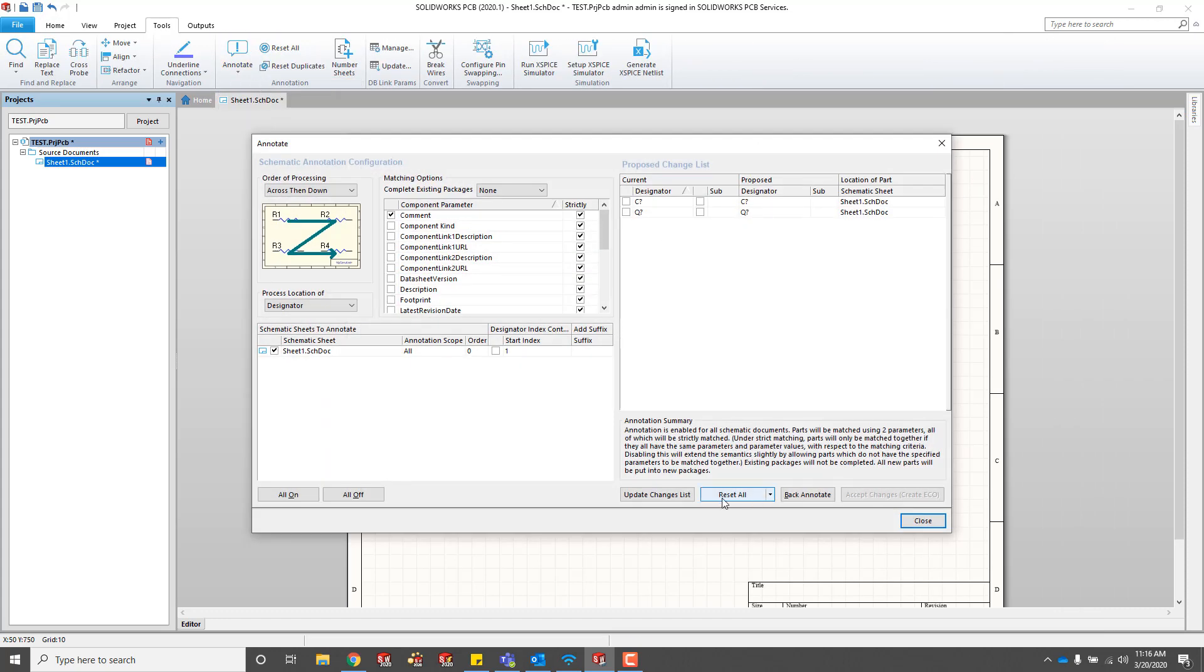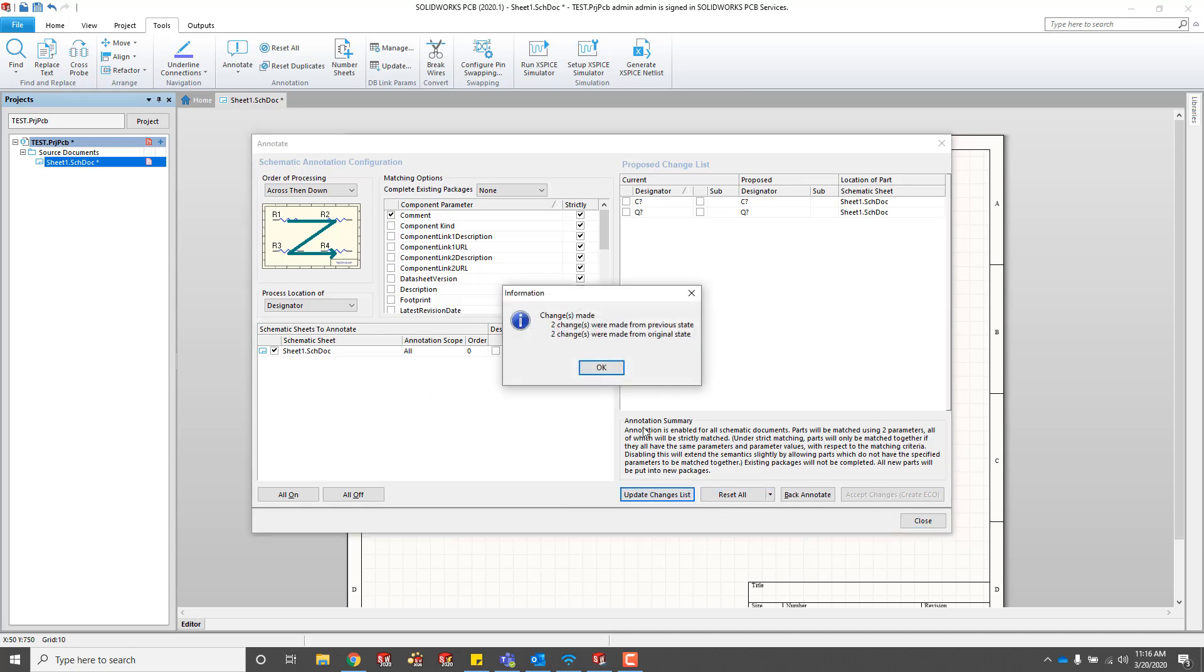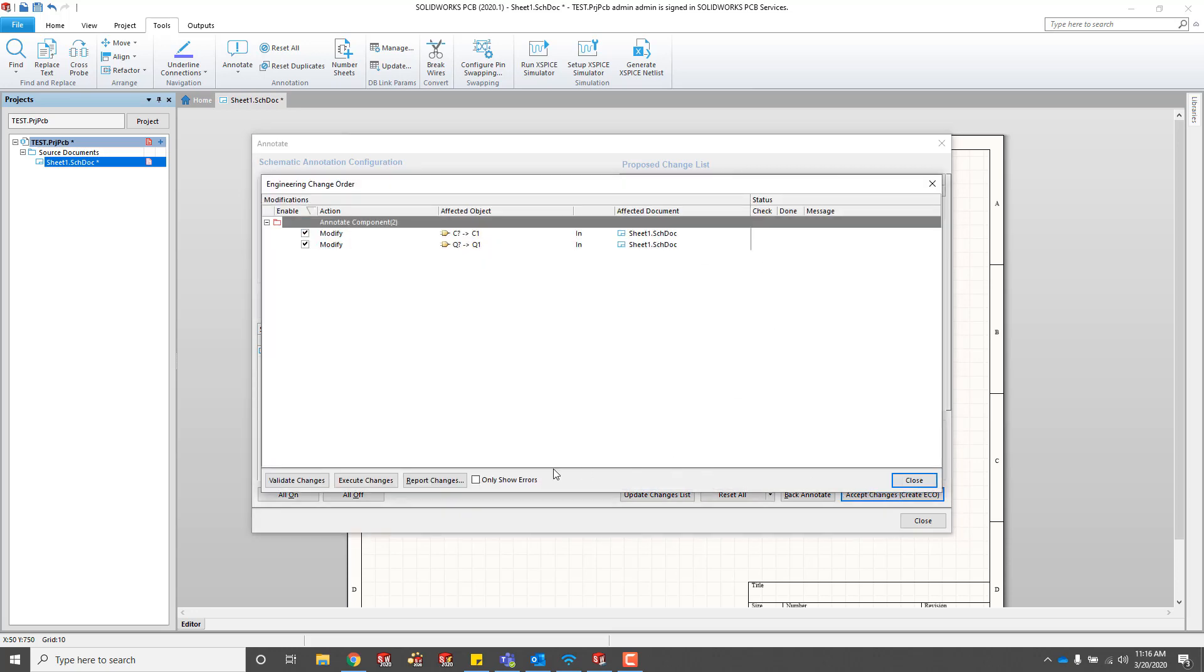Then we need to make sure we annotate. I don't need to do any resetting here, but I just need to make sure that I get those added. Then I'm going to accept the changes on the ECO so it actually makes these changes, validate them, and execute.